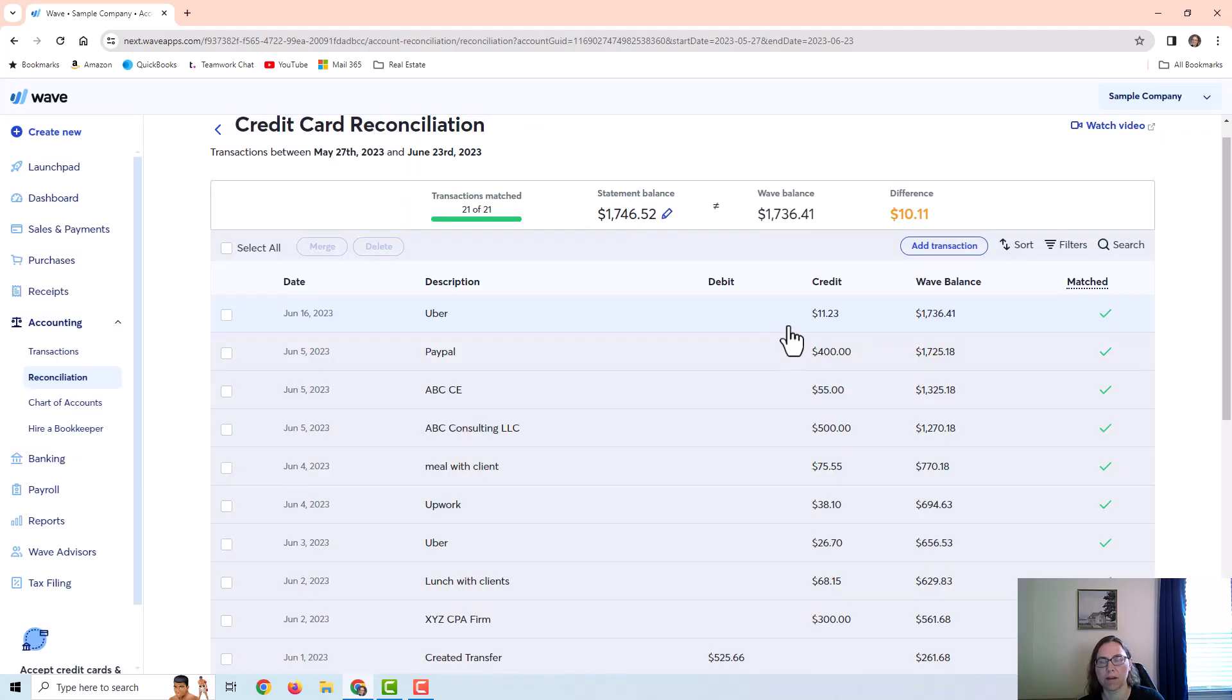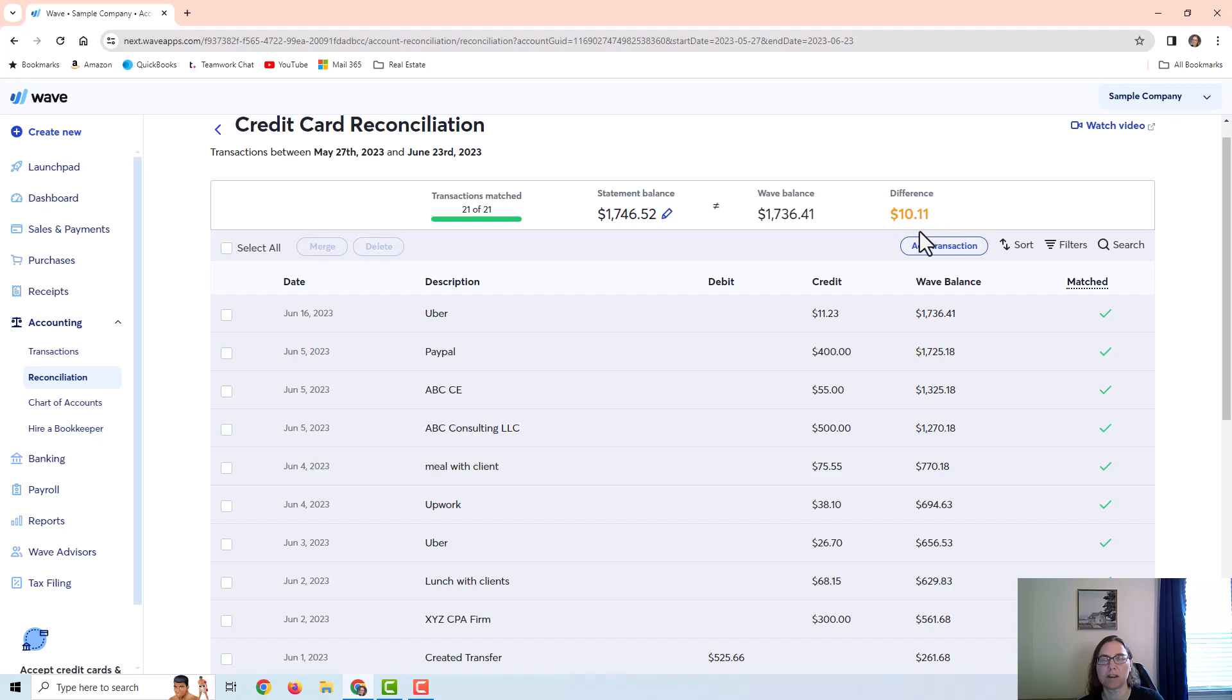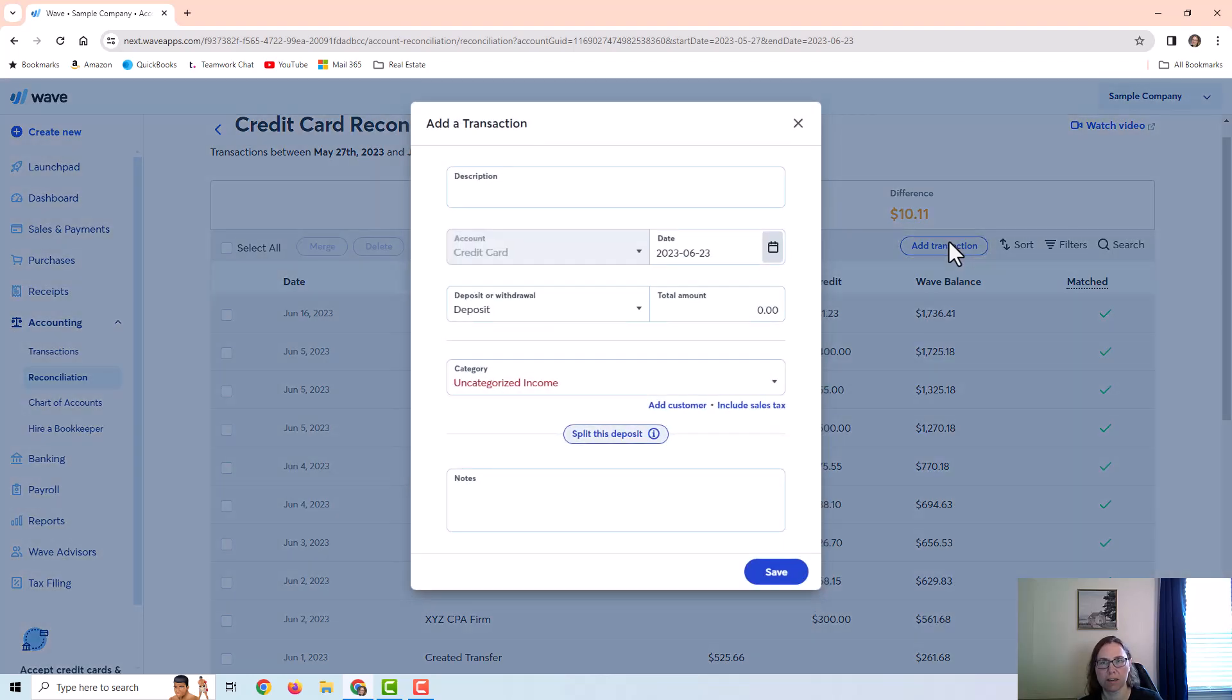Okay, and then I still have a difference so I would continue to look at my statement and try to figure out where the other difference is coming from. Let's just say I look at my statement and I realize that there is an expense on the statement that is not in WAVE. So I can just add that transaction right here.